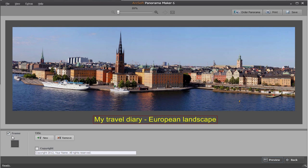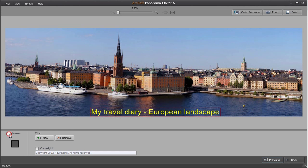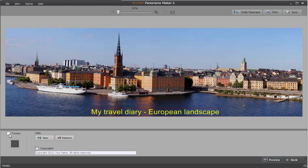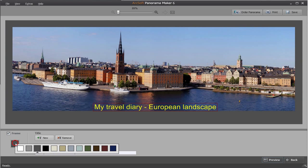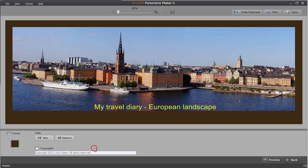Uncheck the frame checkbox on the bottom left to remove the added frame. Check this checkbox and you can click frame colour to choose the desired frame colour.